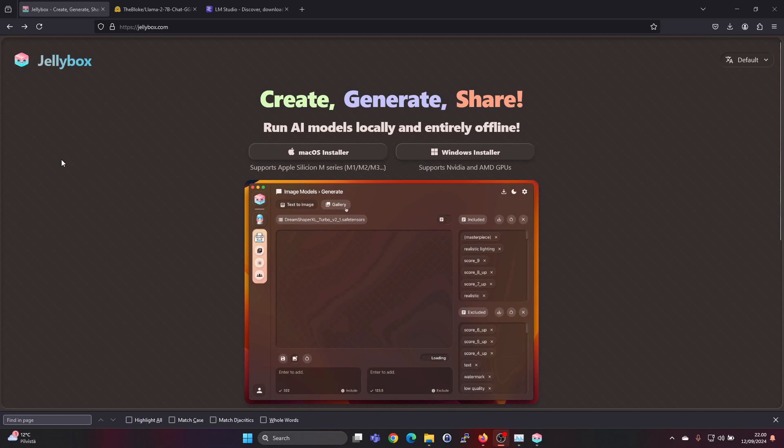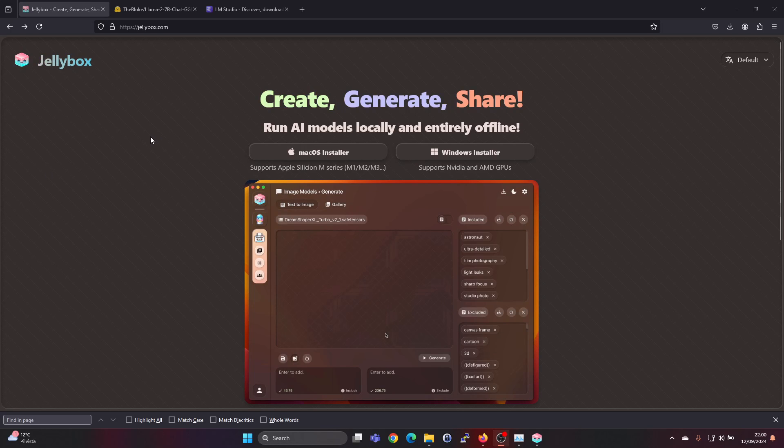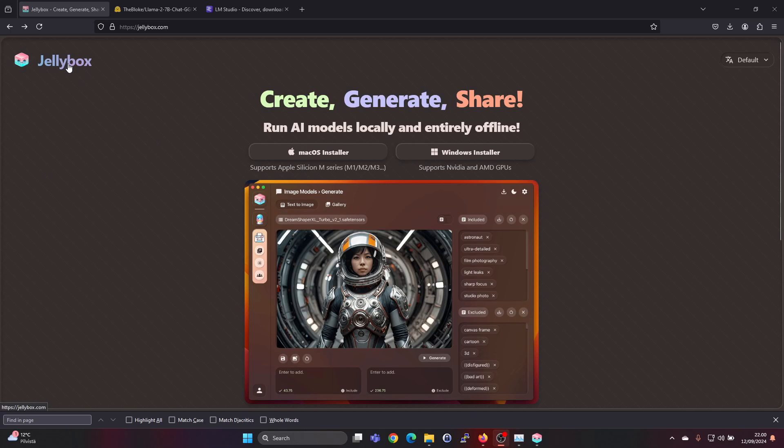Hey guys, in this video I'm going to show you how to run AI models locally and entirely offline using Jellybox.